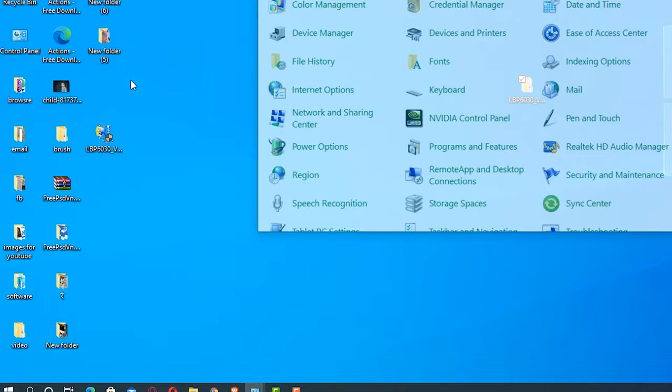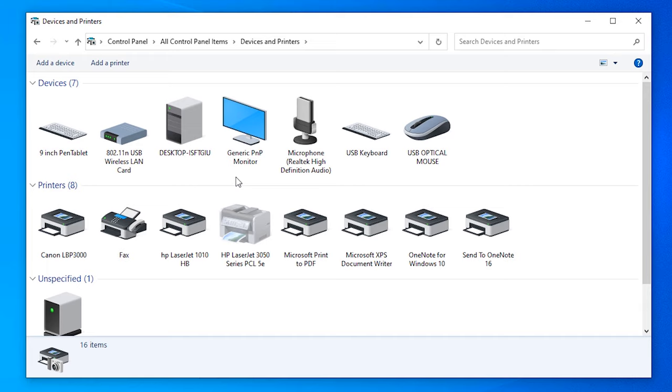Here, just go to the top and click on Add a Printer. Click 'The printer that I want isn't listed.'